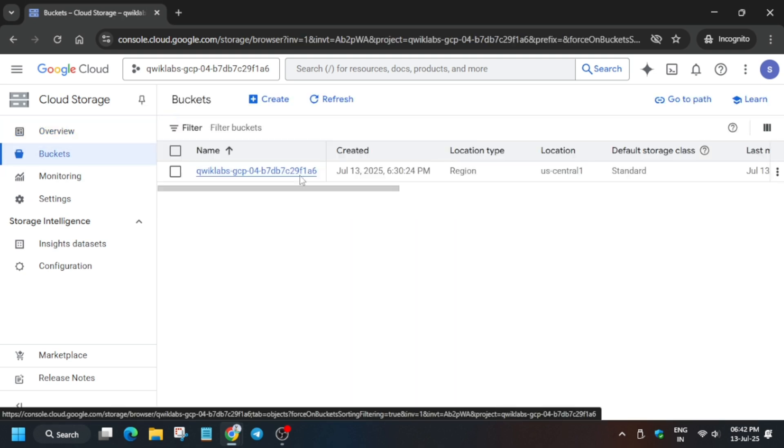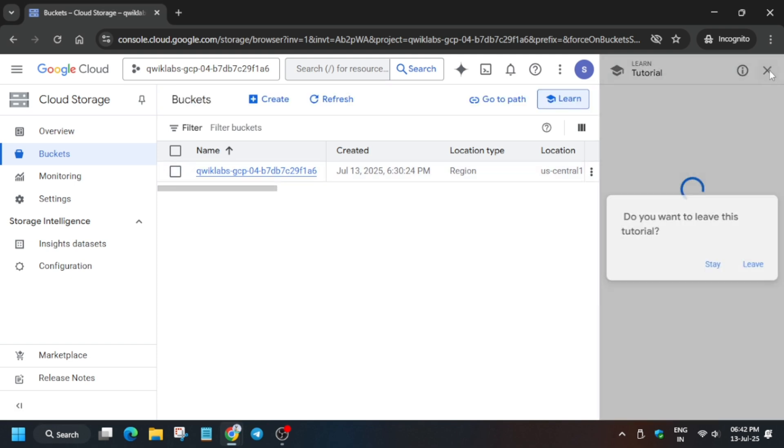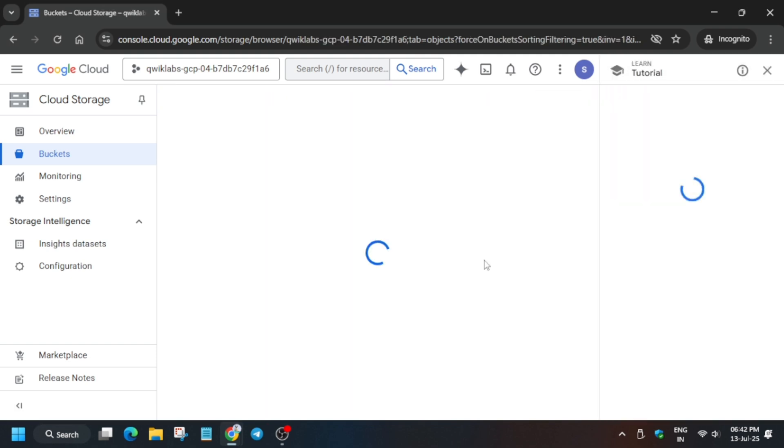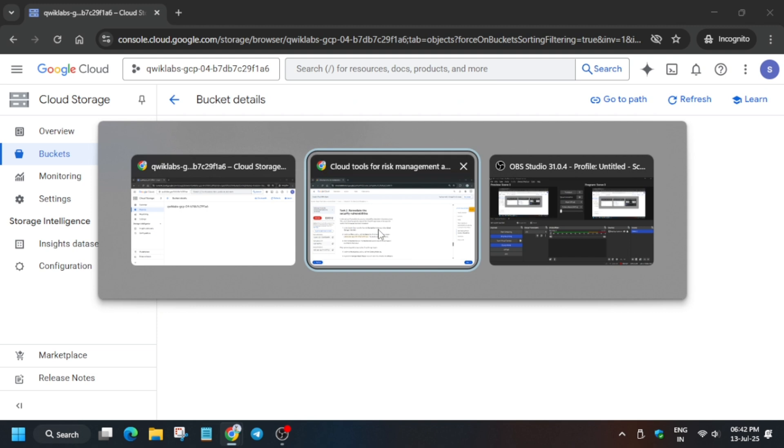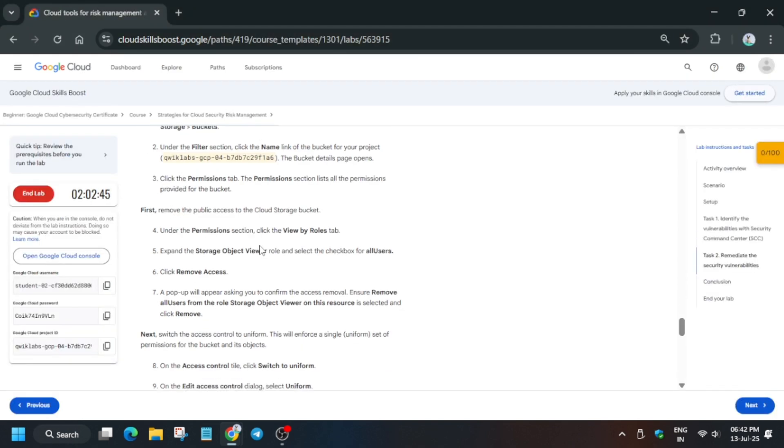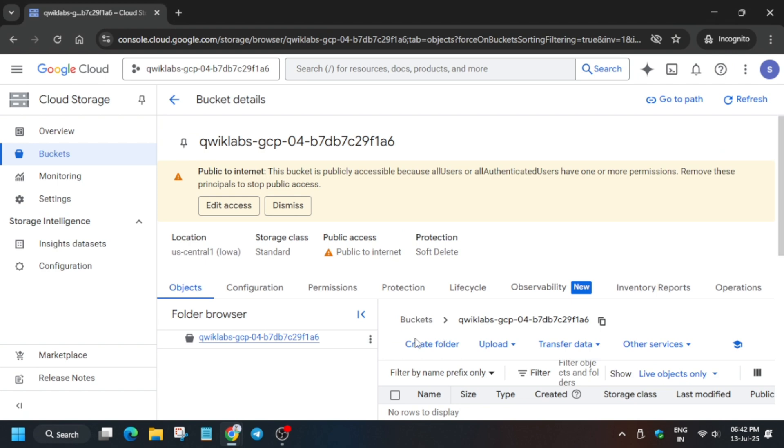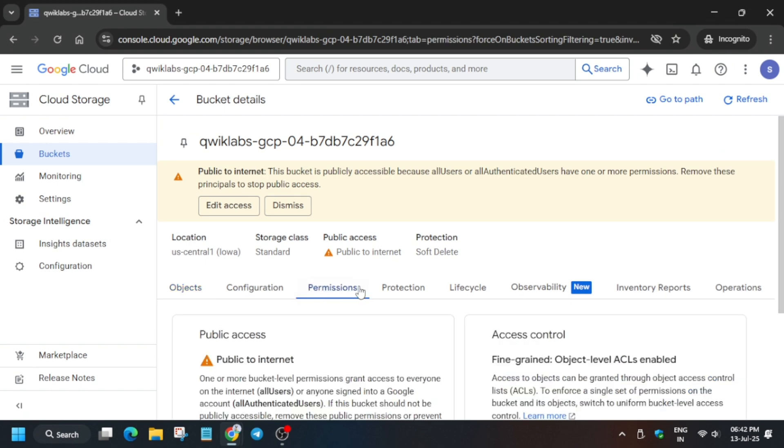We have to change the permission, basically remove the permissions. So just click over it. Now you can see we have to remove the access and switch the bucket to uniform. Click on permissions.